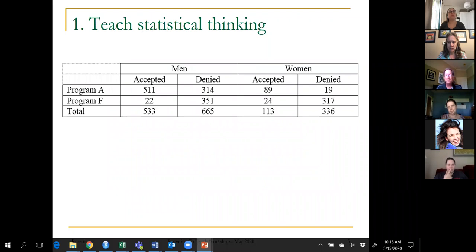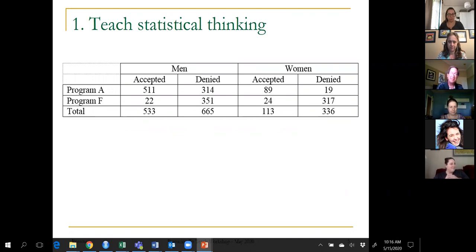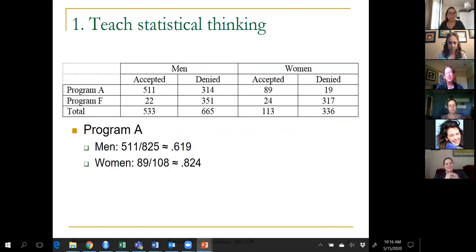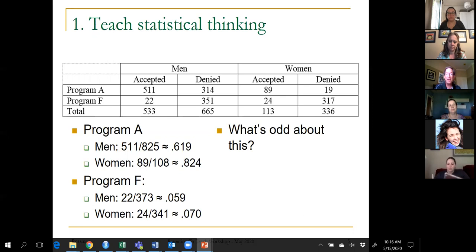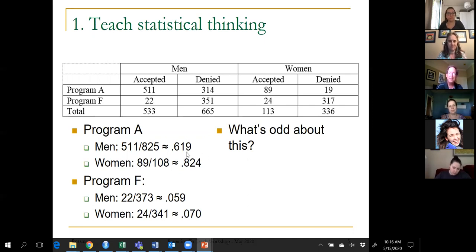We've got 533 men accepted, 665 men denied. Let's calculate the same proportions but program by program. In program A, here are the proportions who were accepted. In program F, here are the proportions who were accepted. Something weird is going on. Overall there was a much higher acceptance rate for men, but within each program, A accepts a much higher percentage of women, and F accepts a slightly higher percentage of women.